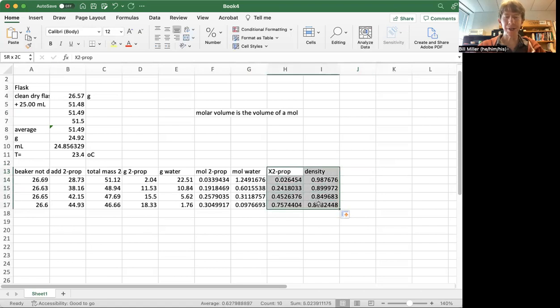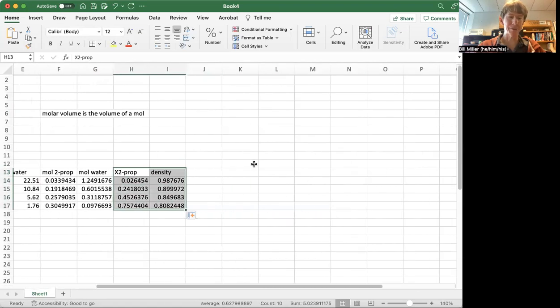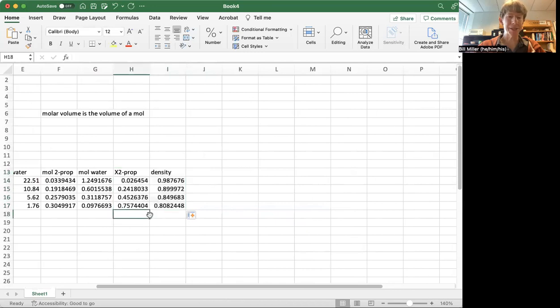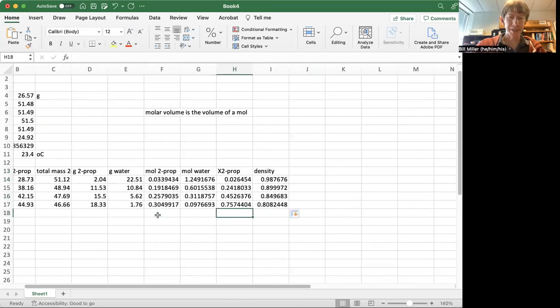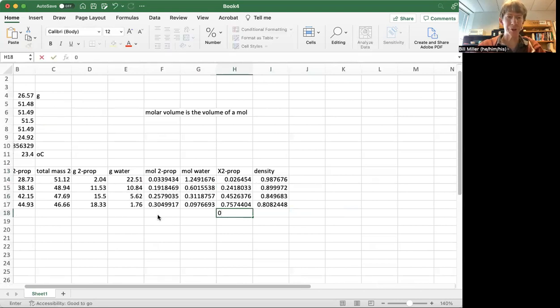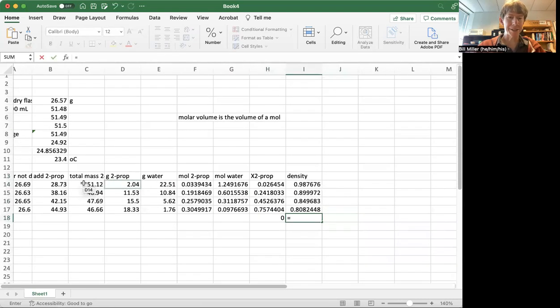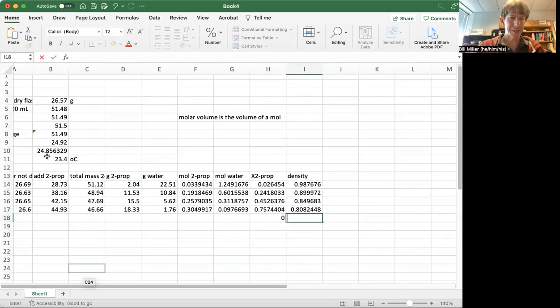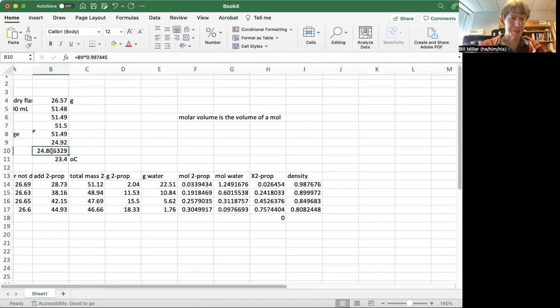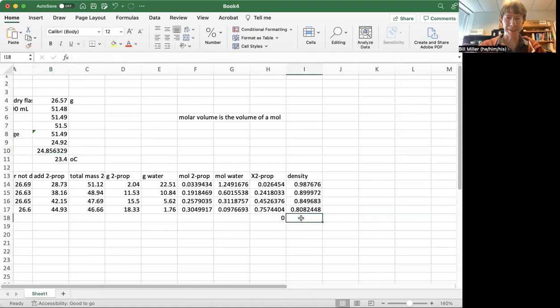So I'm now going to graph these four. I'm going to graph six points. I'm going to graph mole fraction of zero 2-propanol, which will be exactly the density of the water, which was, I put it in here, 0.997445. That's that number right here. So I'll copy and paste it.